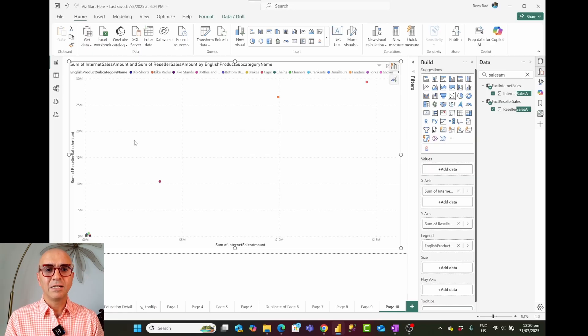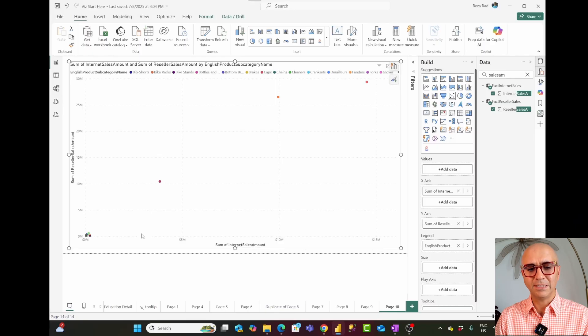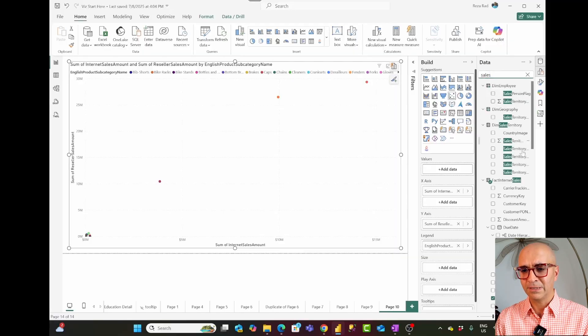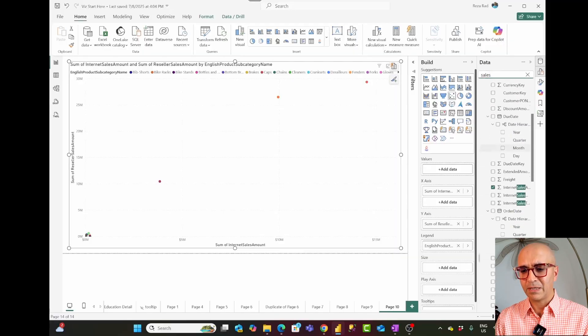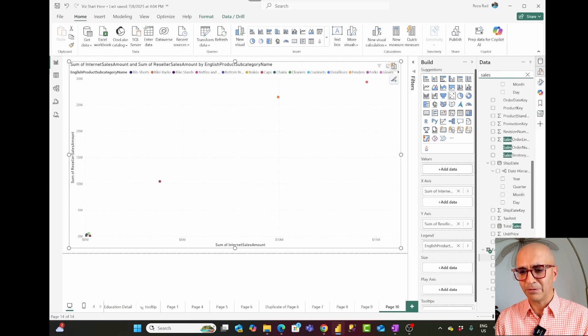This is a business that sells products related to bikes — such as helmets, gloves, and similar items. Some sales come through internet channels and some through reseller channels, which is why I have two axes: internet sales on the x-axis and reseller sales on the y-axis. I also have a total sales measure that I'll use for the size of the bubble.